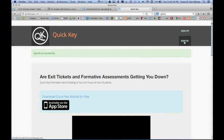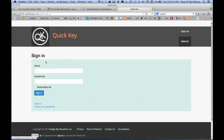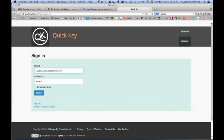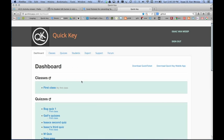First step is to sign in. If you haven't created a QuickKey account yet, you can do that at QuickKeyApp.com. So you want to click sign in on QuickKeyApp.com, and you'll be taken to your dashboard.